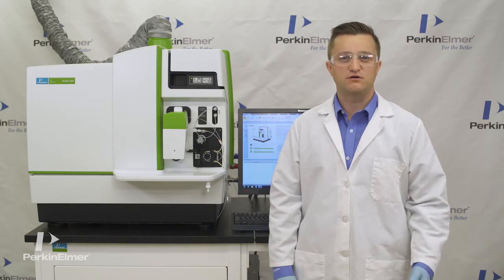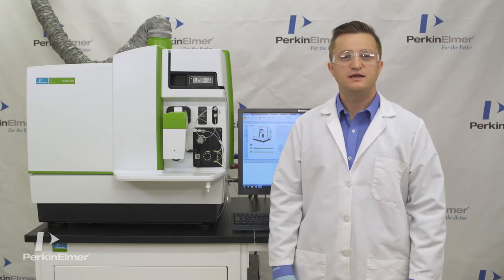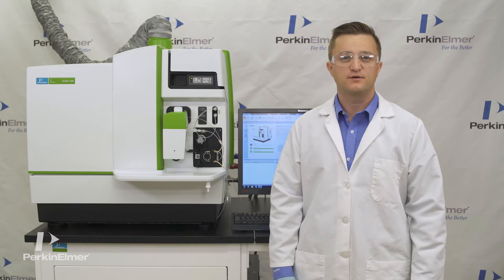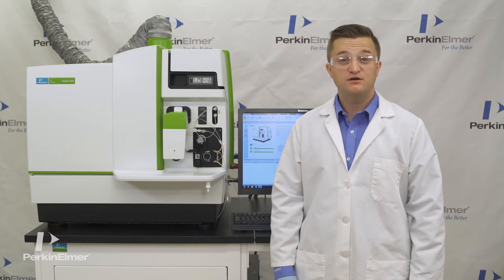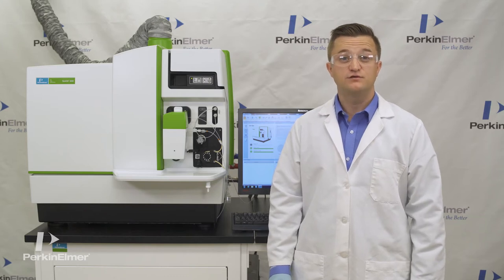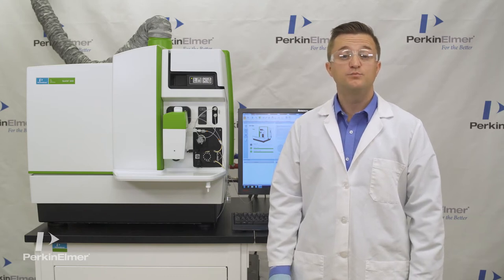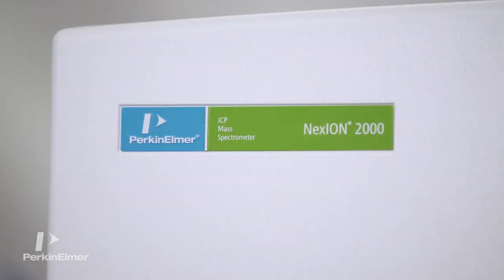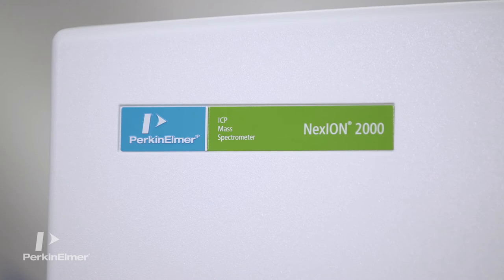Hello, my name is Aaron Heinemann, an inorganic product specialist for PerkinElmer. I'm here to introduce to you the new PerkinElmer Nexion 2000 ICP-MS.